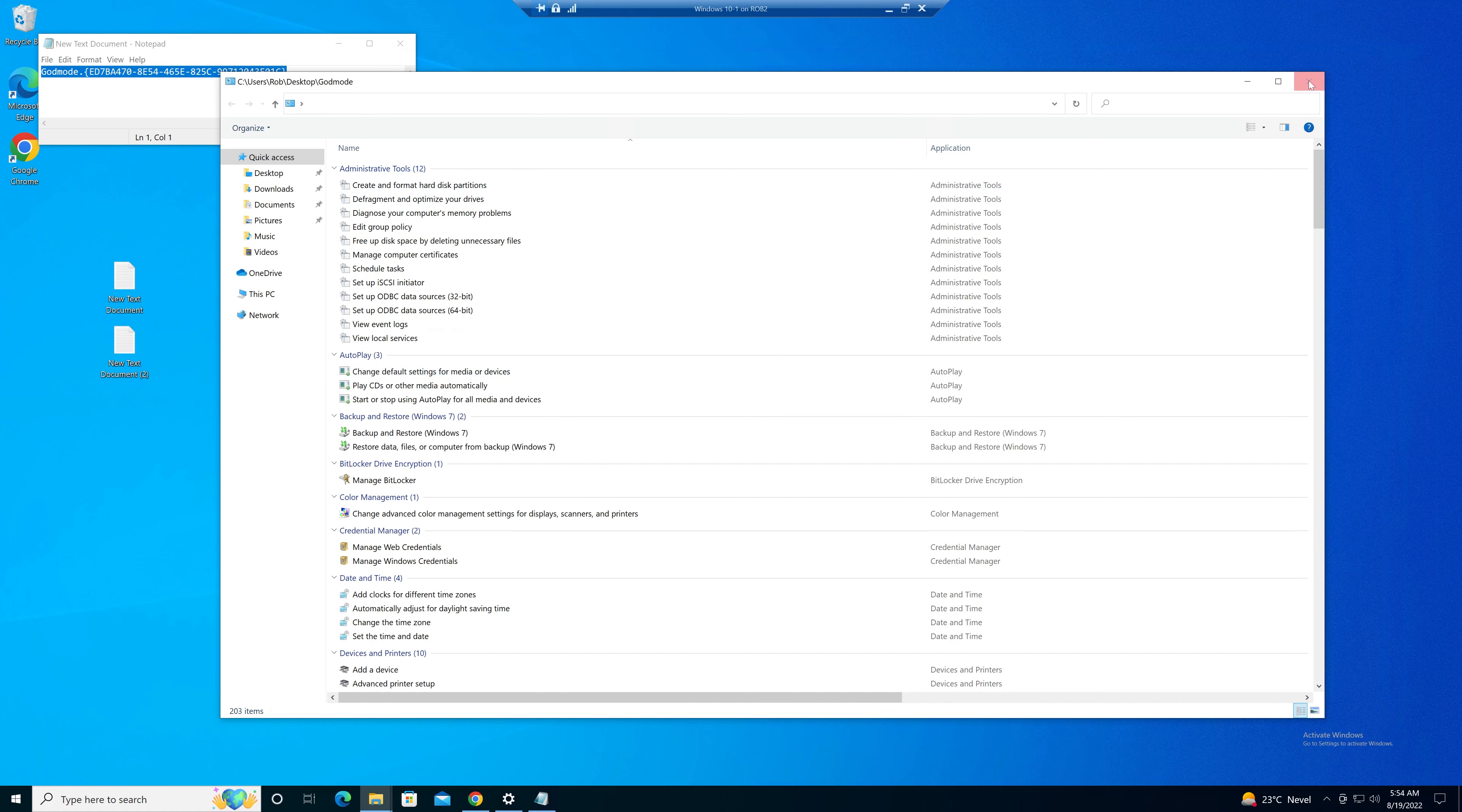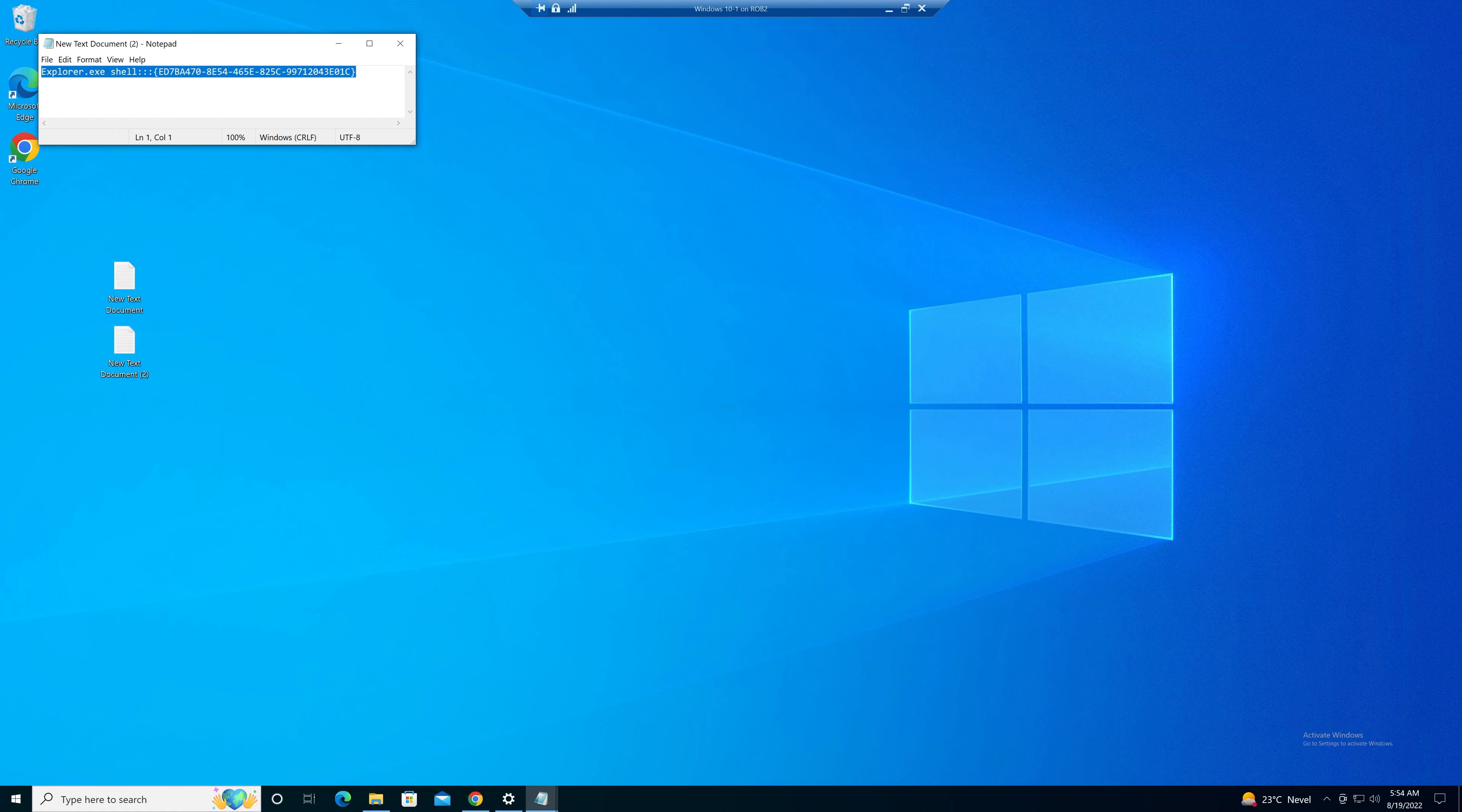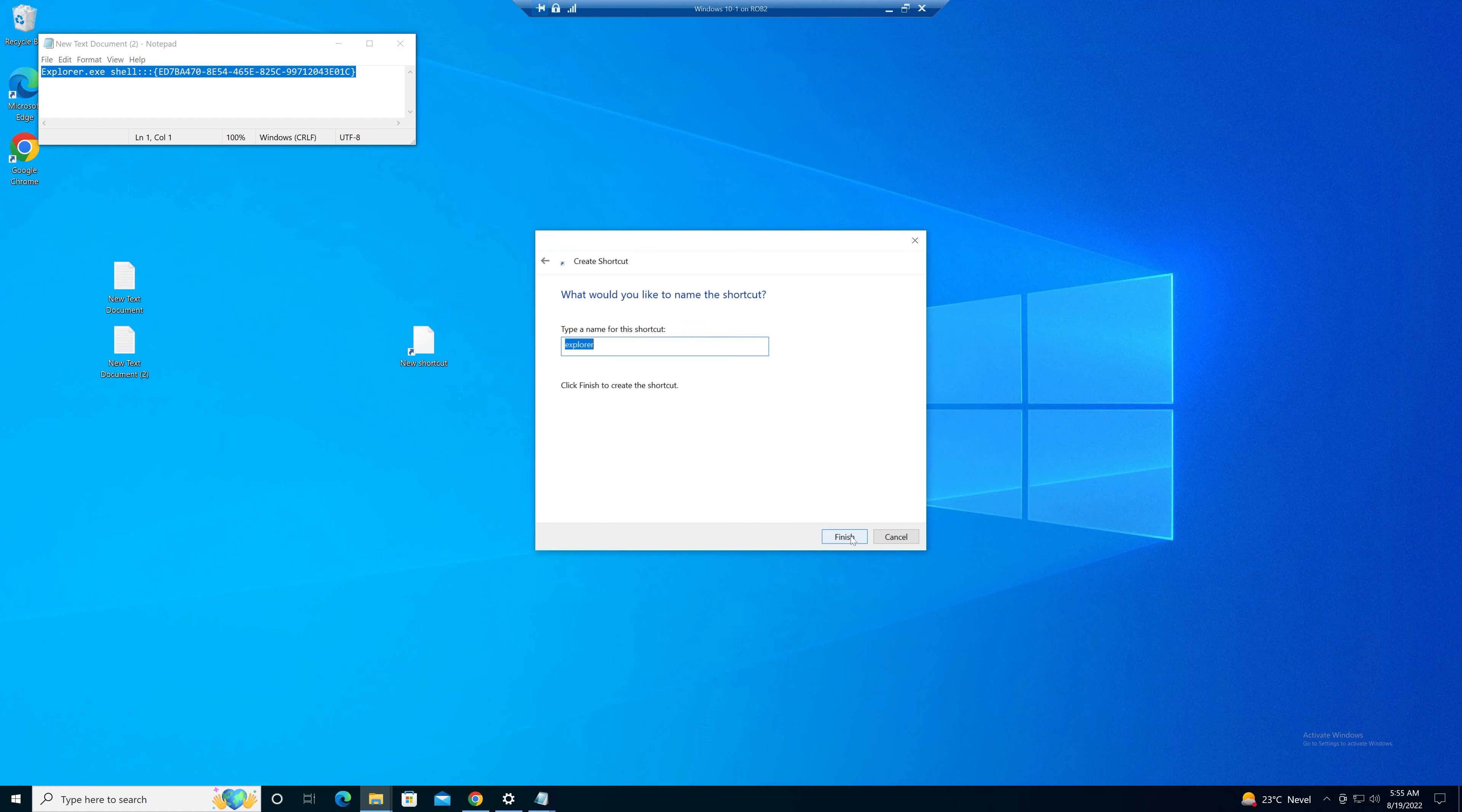But there is a better way. Let's delete that. And you create not a folder, but a shortcut. You copy in the code. Next. Now you can give it a name.